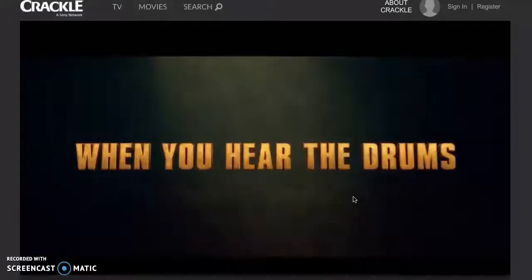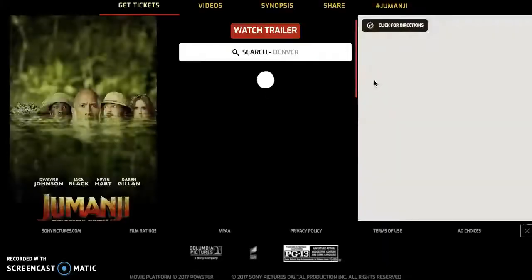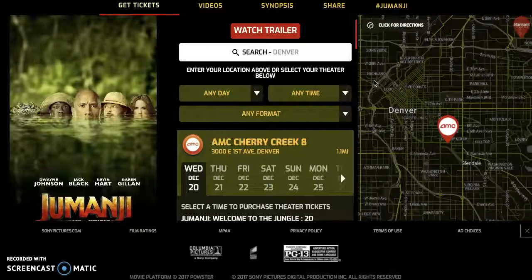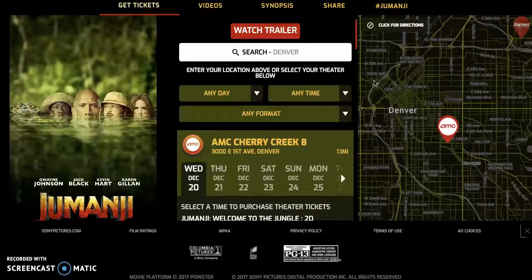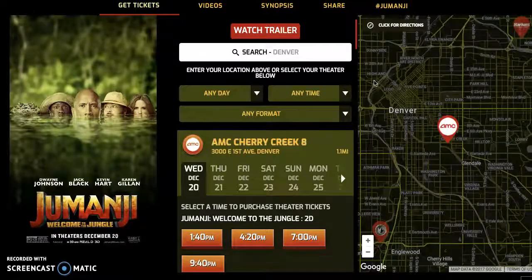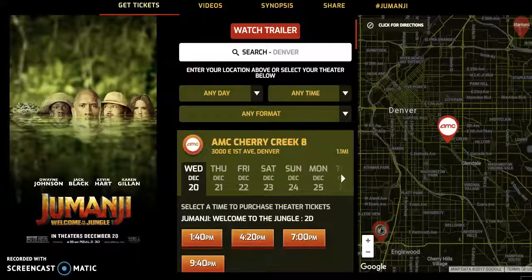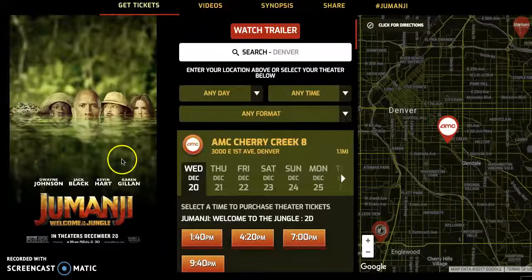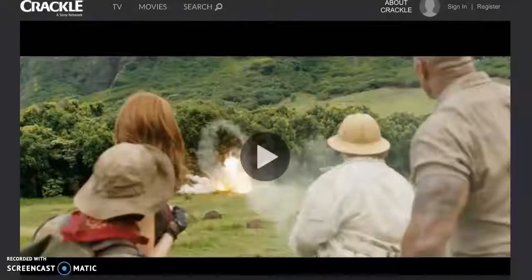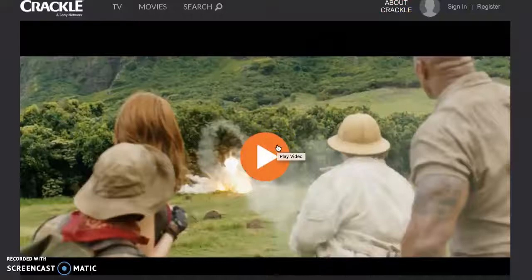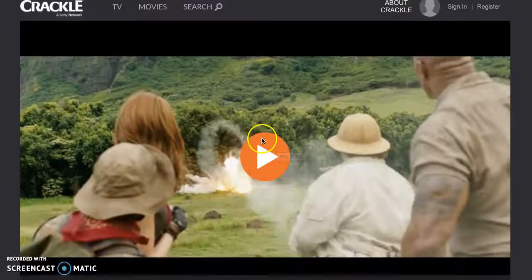We see a connected TV ad for Jumanji. If we want, we can actually click on that ad — it's going to take us to the Jumanji tickets site. Keep in mind this only works if you're using a connected TV device with a pointer or a selection tool of some kind. The video game consoles all have this, and so does Chromecast. But your TV might not have this option to actually click on the ad. If it does, you're able to click and go to the landing page. And if not, the TV spot will just play like a normal television commercial, and then the content will start after it's done playing.